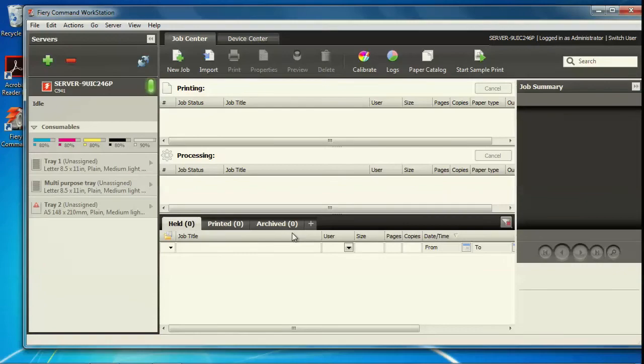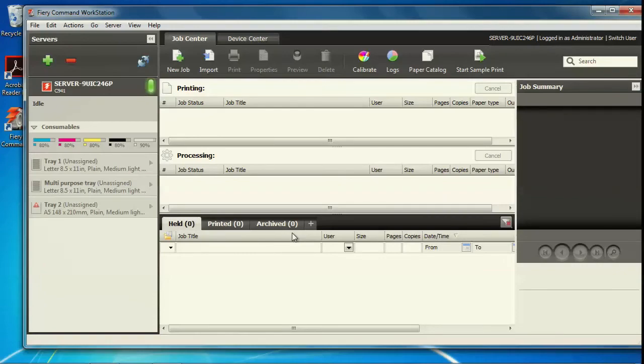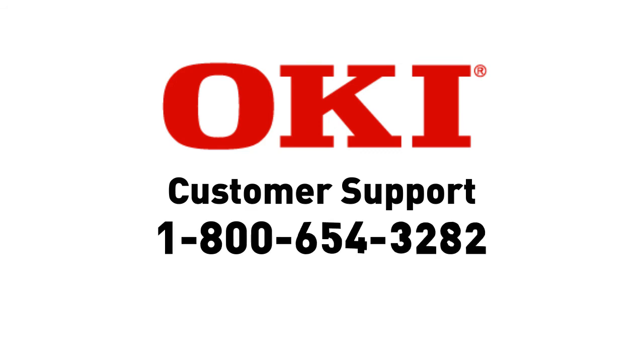Okay, that covers connecting to Command Workstation. If you have any questions, give us a call at 1-800-OKI-DATA.